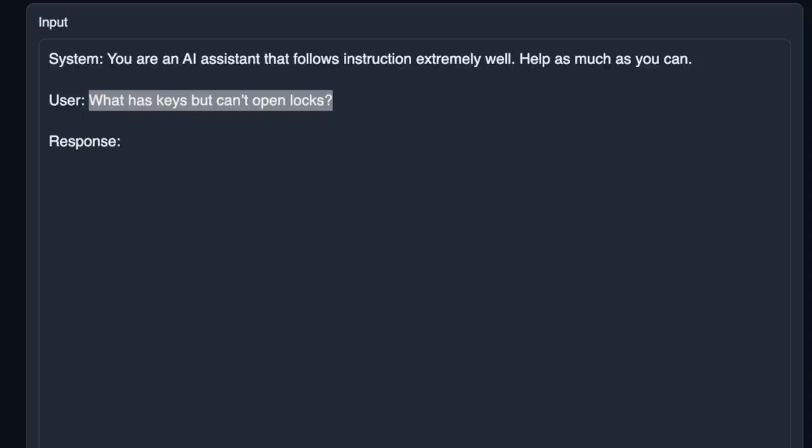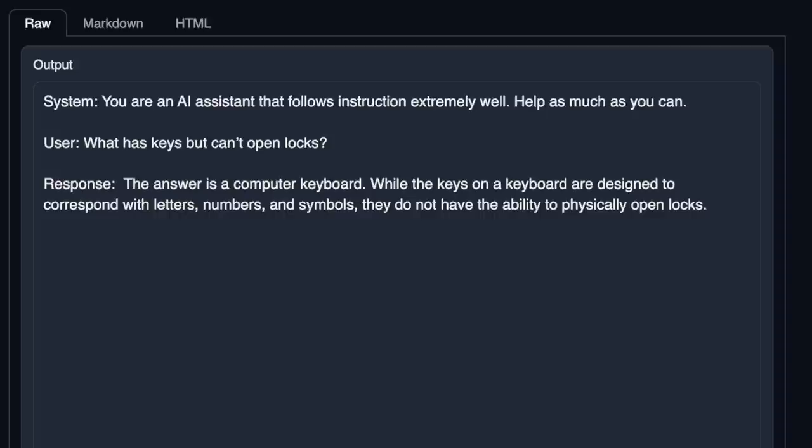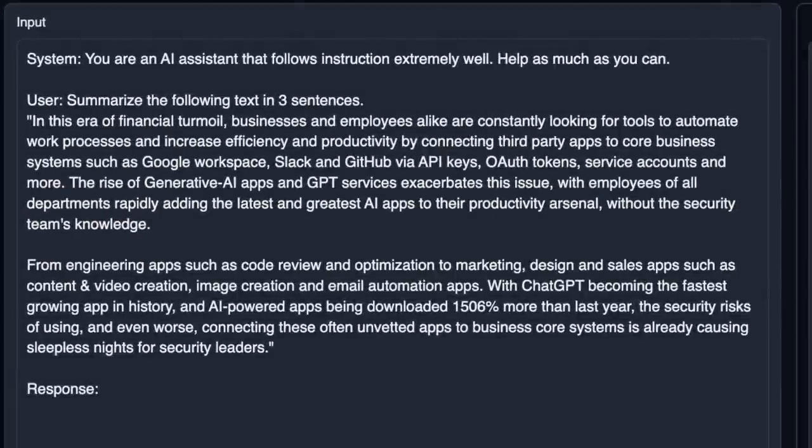I asked GPT-4 to give me some more prompts to try. Here's one: 'What has keys but cannot open locks?' The answer given is a computer keyboard — while the keys on the keyboard are designed to correspond with letters, numbers, and symbols, they do not have the ability to physically open locks. This is pretty good.